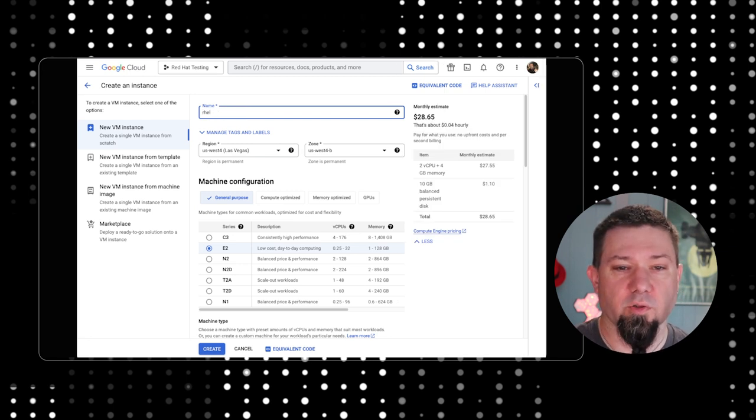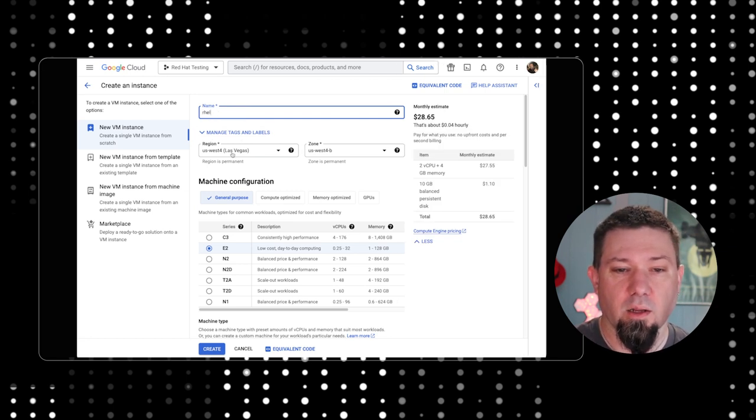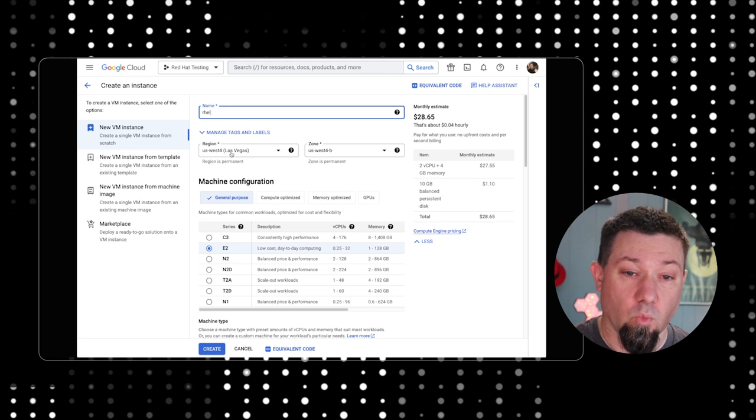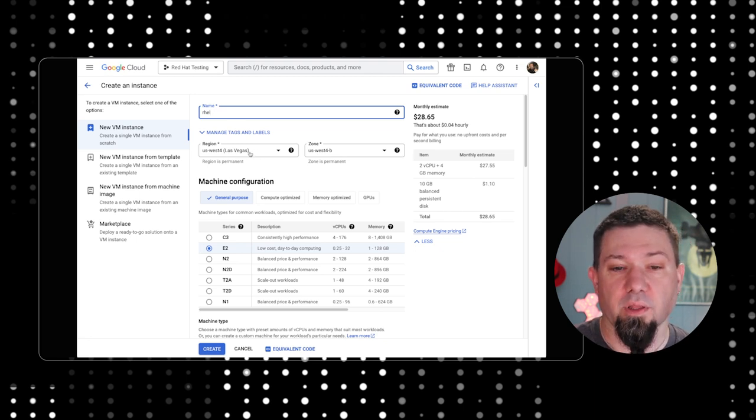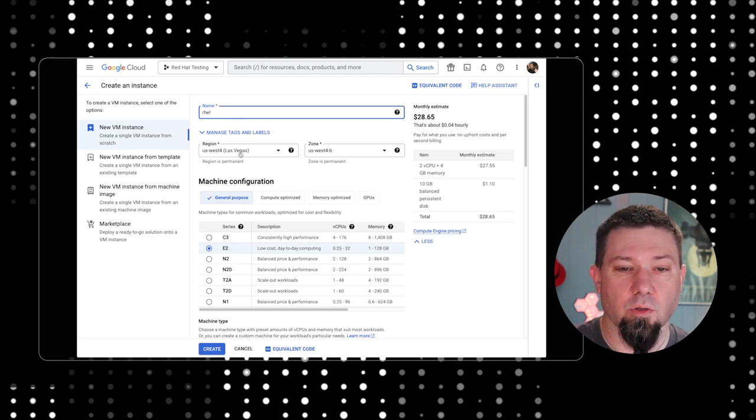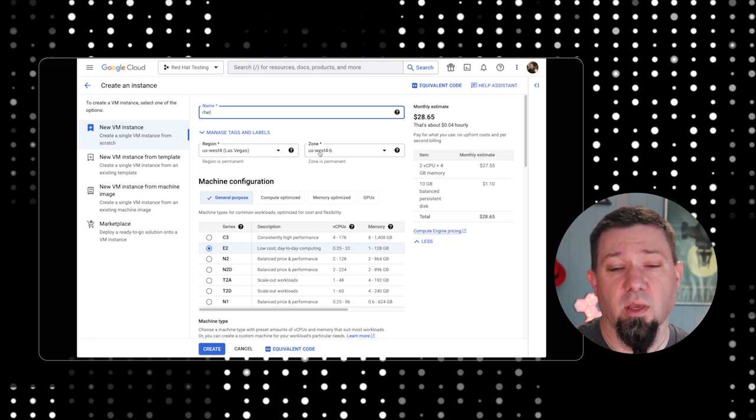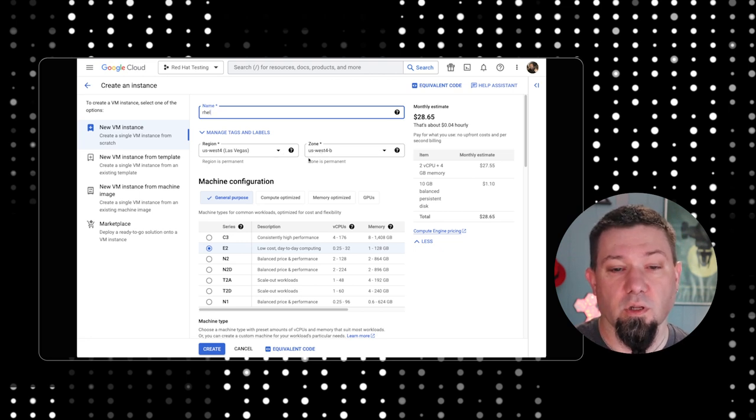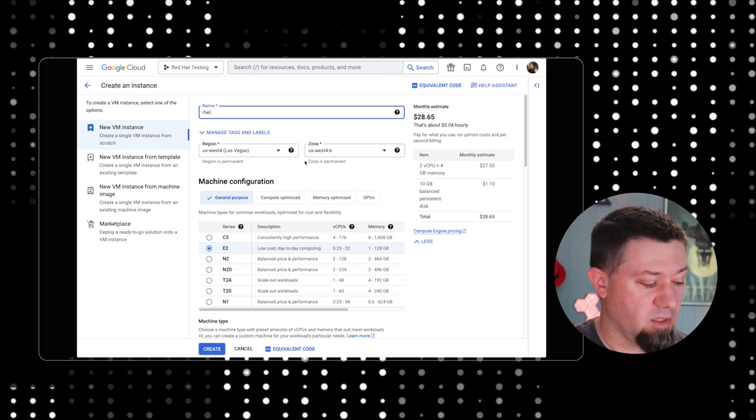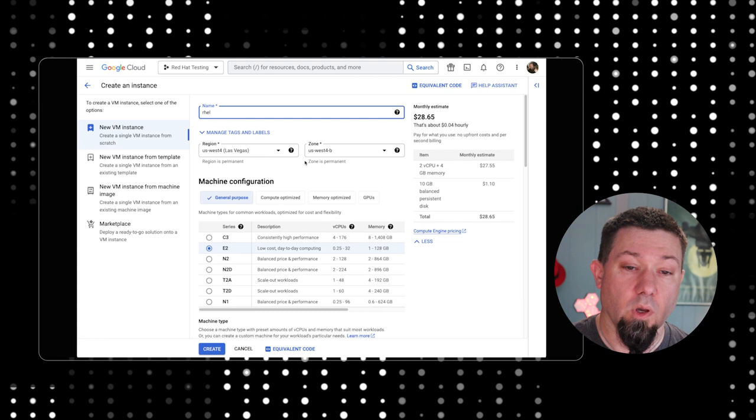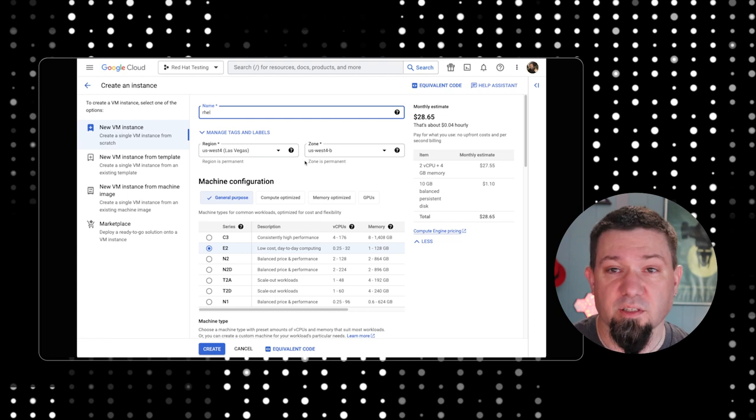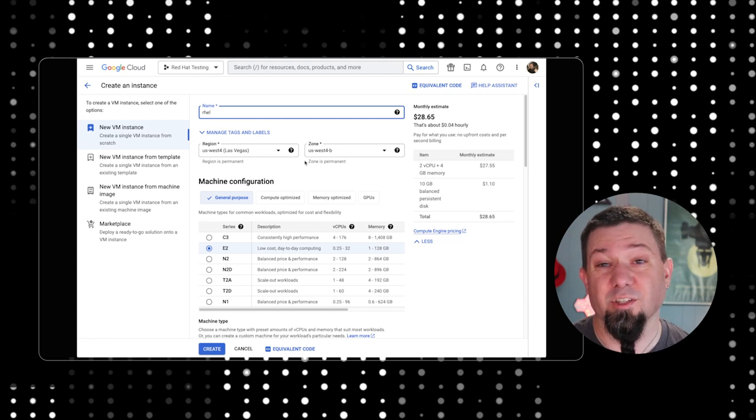We're going to give our VM a name. Let's call it RHEL so I can easily identify it later. I'm going to pick where we want our instance to run. In this case, it's chosen Las Vegas for us and the zone that it's going to run in.